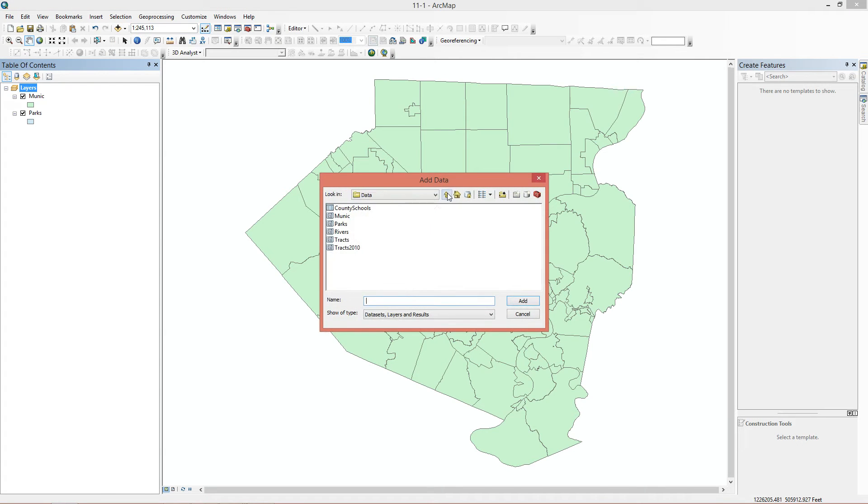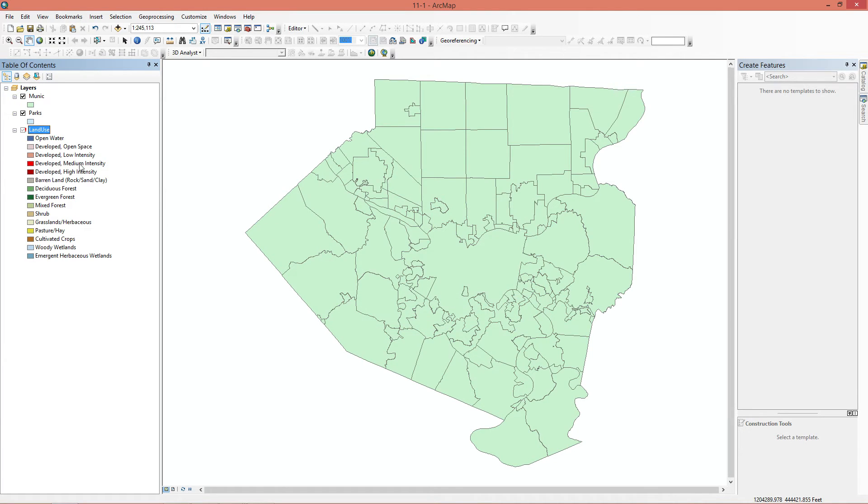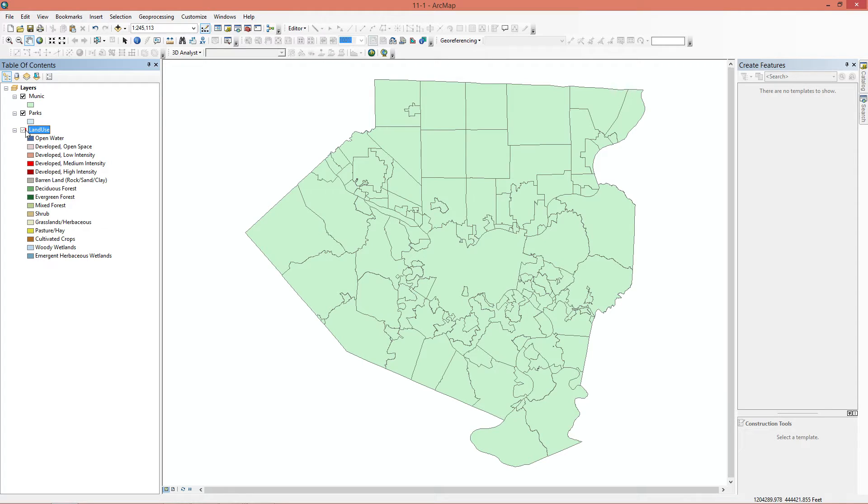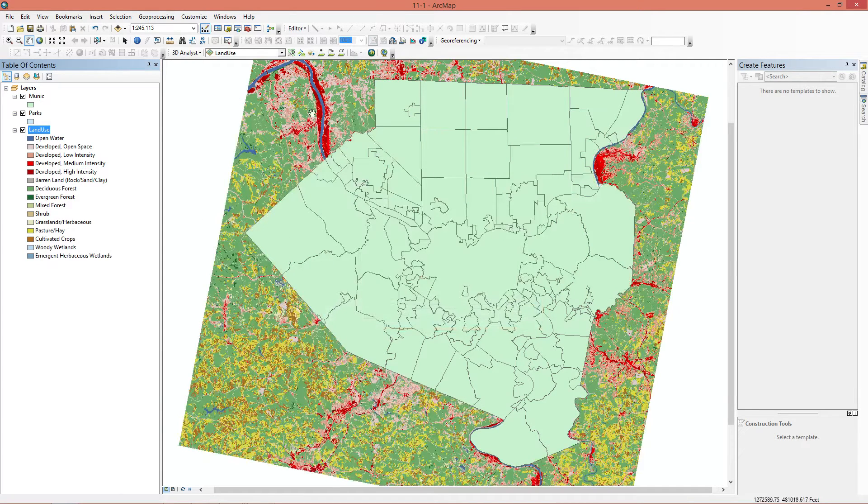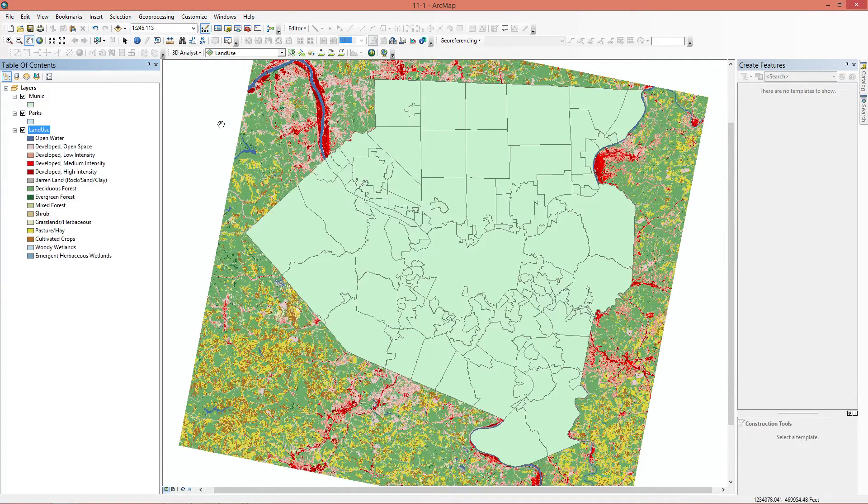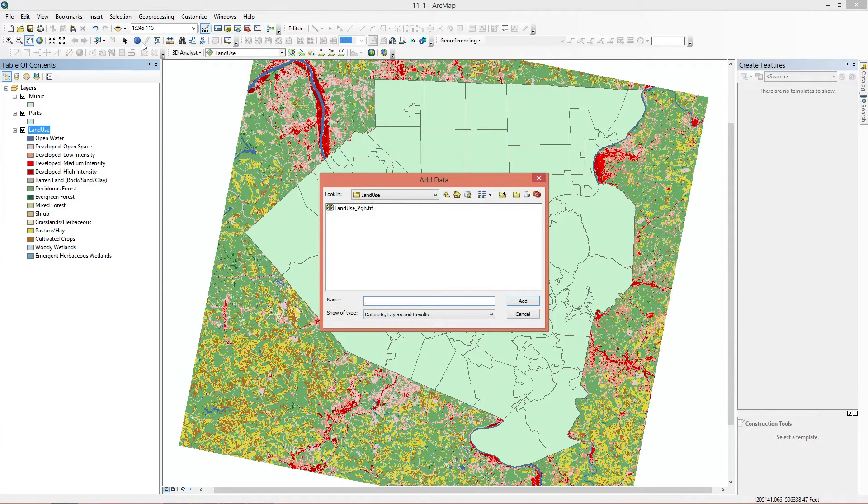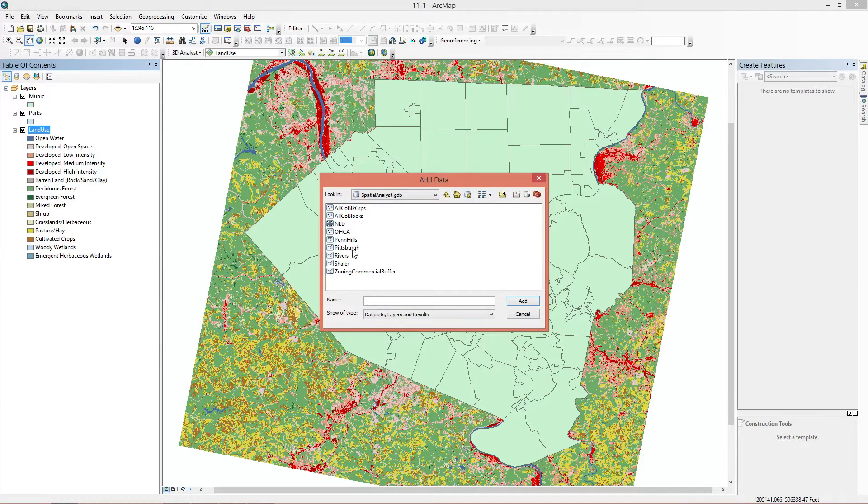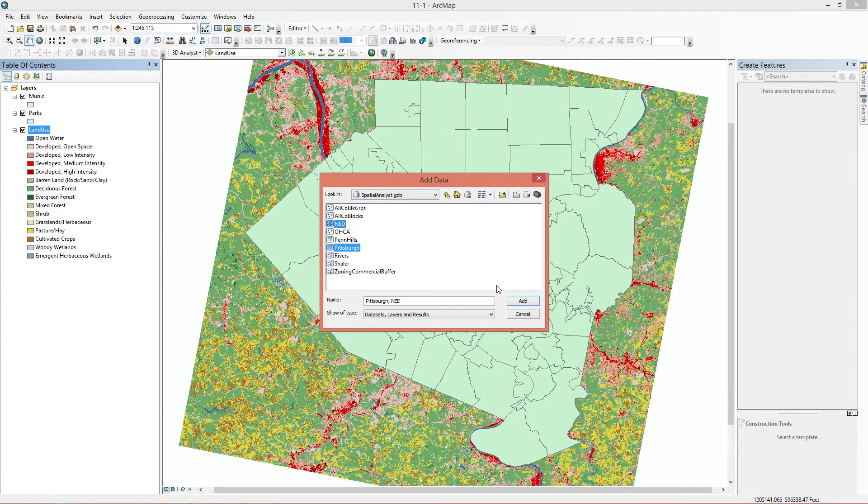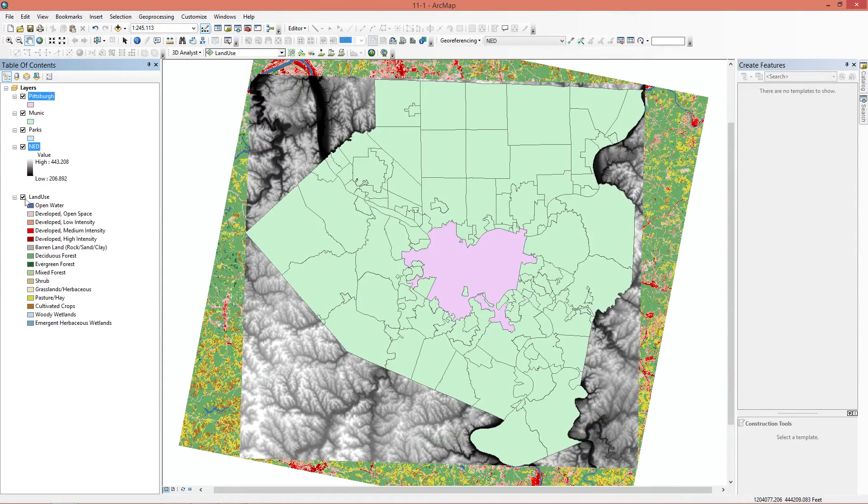The next thing we're going to add is in the spatial analysis folder, and it's going to be the land use layer. We see here we have a red exclamation mark. That means it needs you to set the data source. It's asking you, where is the data for this item? We know that it's in the land use folder and right here, this is the TIFF file. And we have two more things to add in the spatial analysis GDB. It's going to be Pittsburgh and the digital elevation model, the DEM. Alright, we now have all our data, we can get to work.